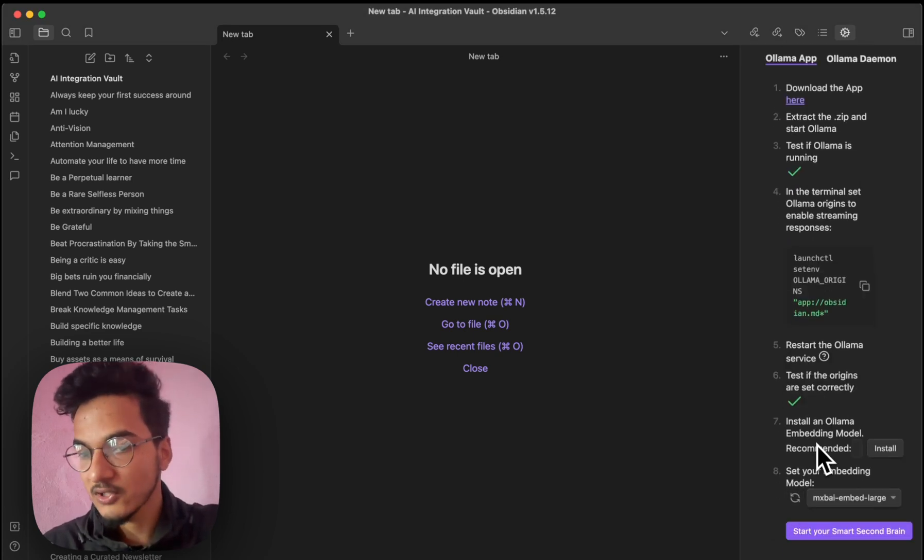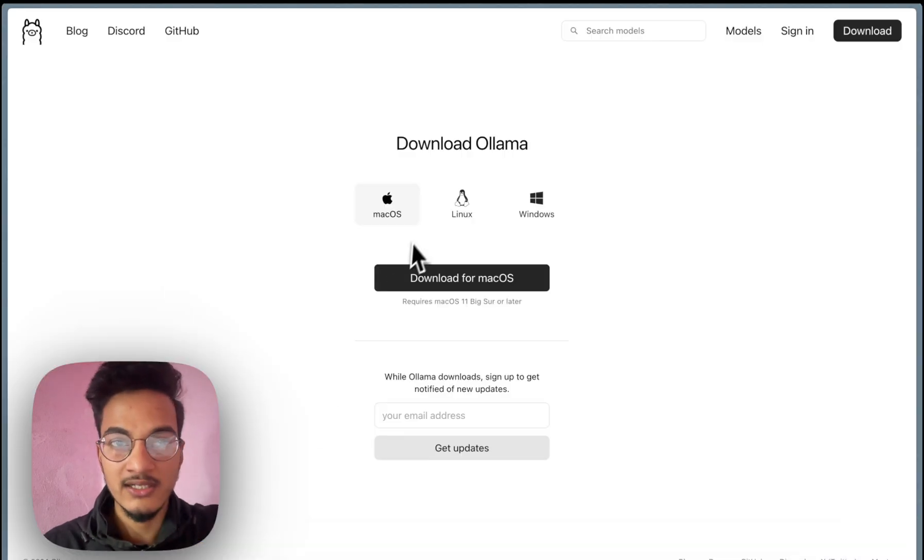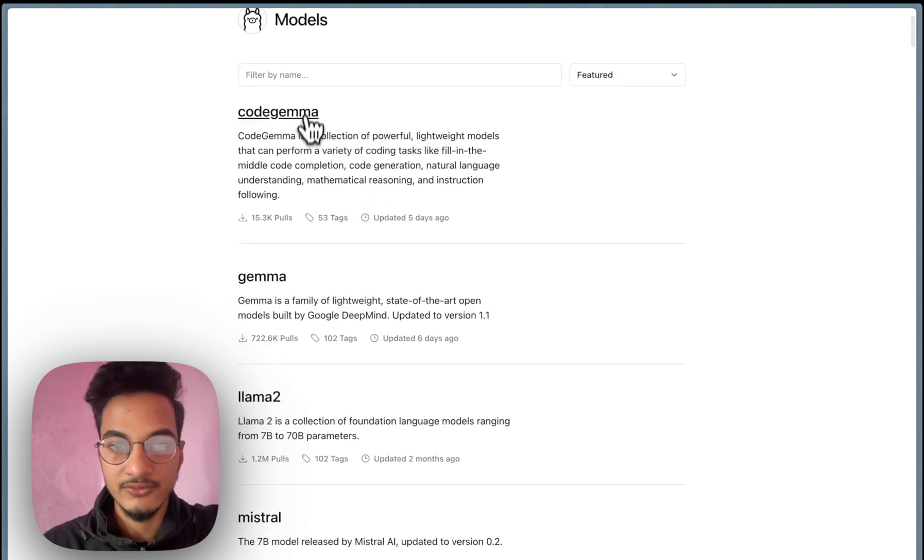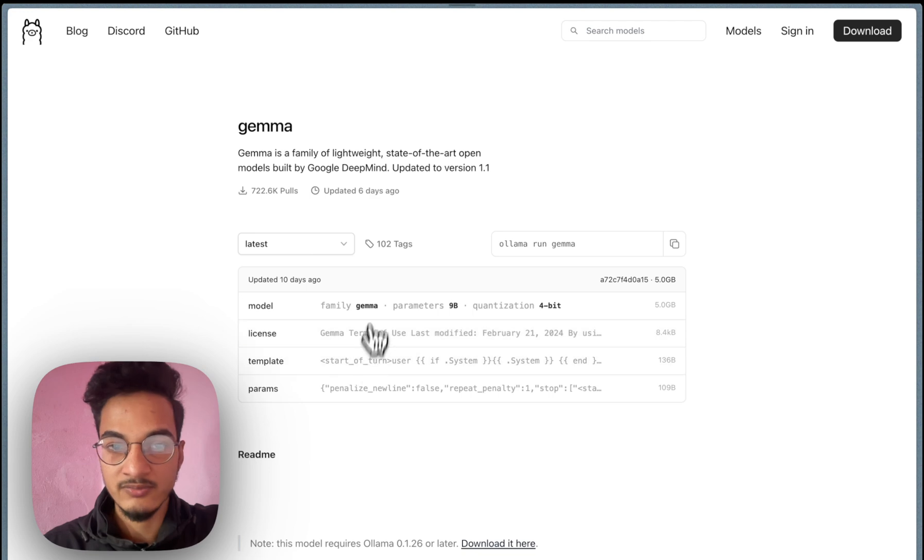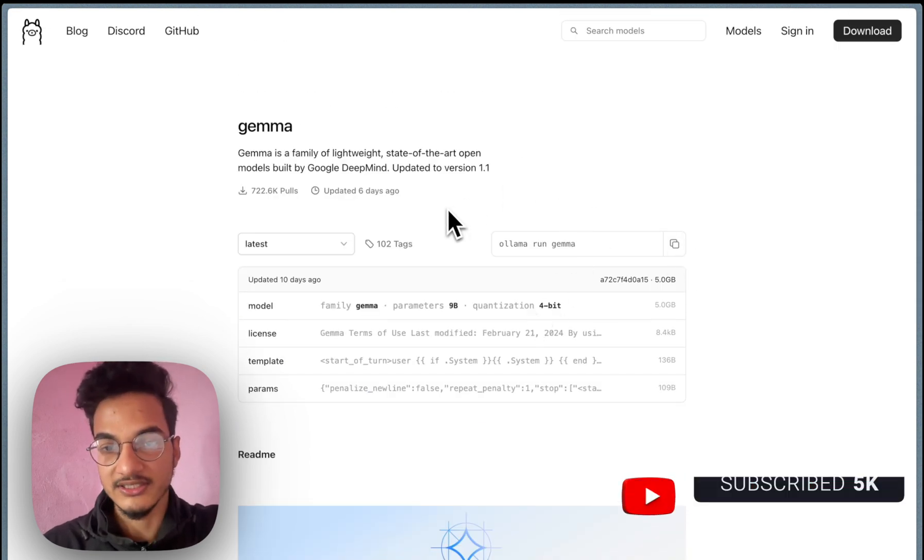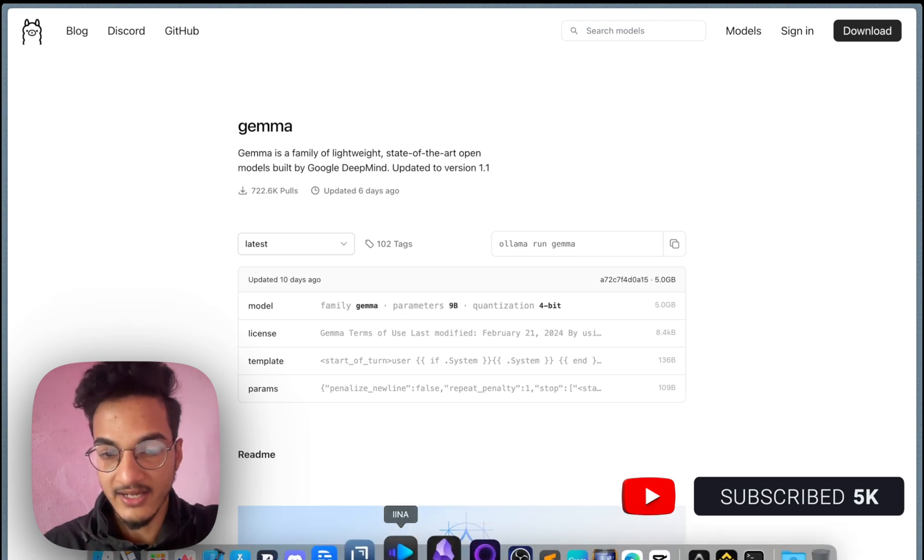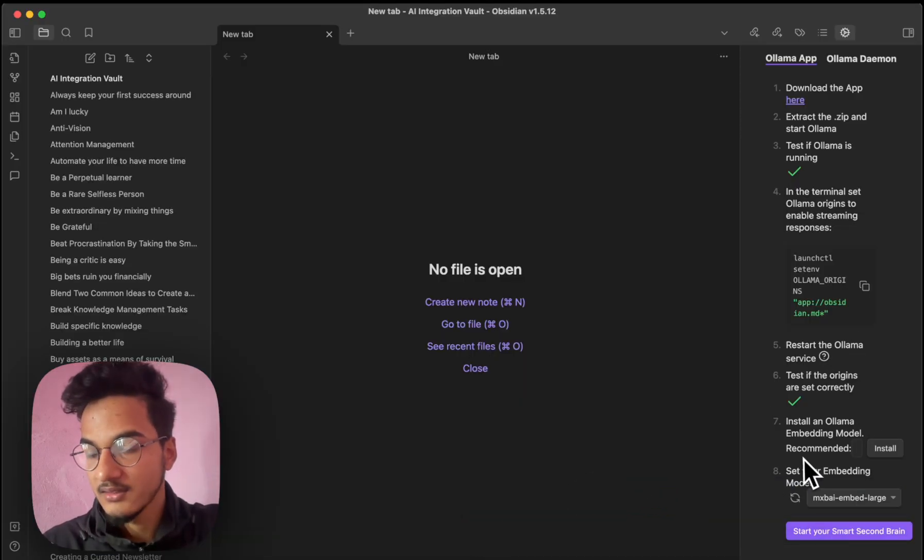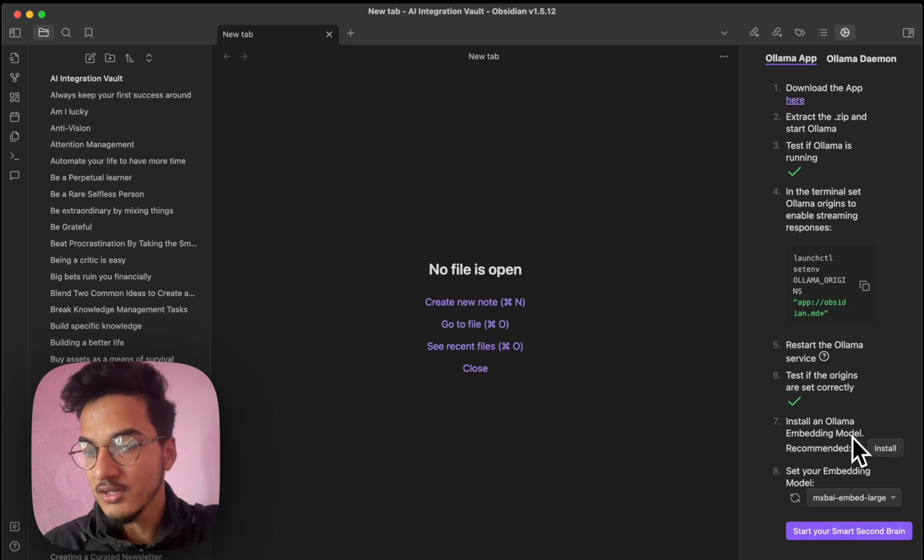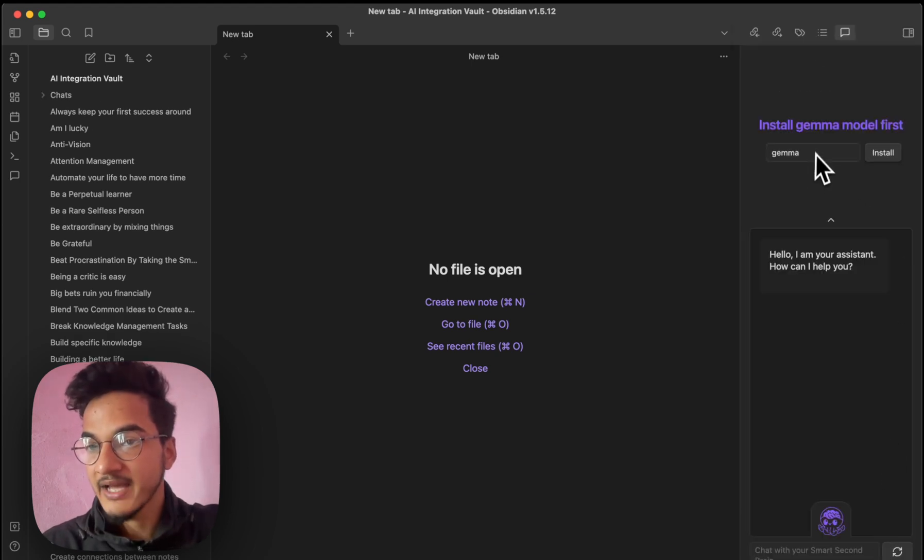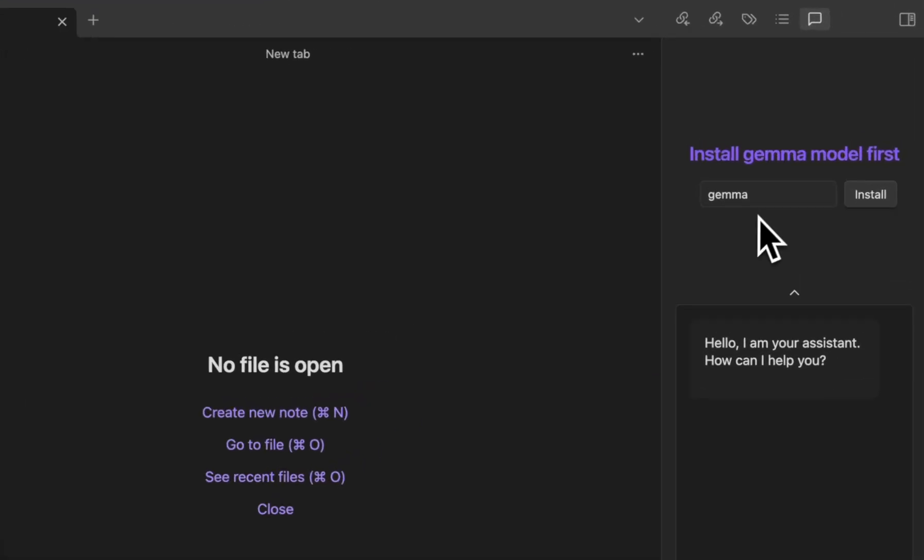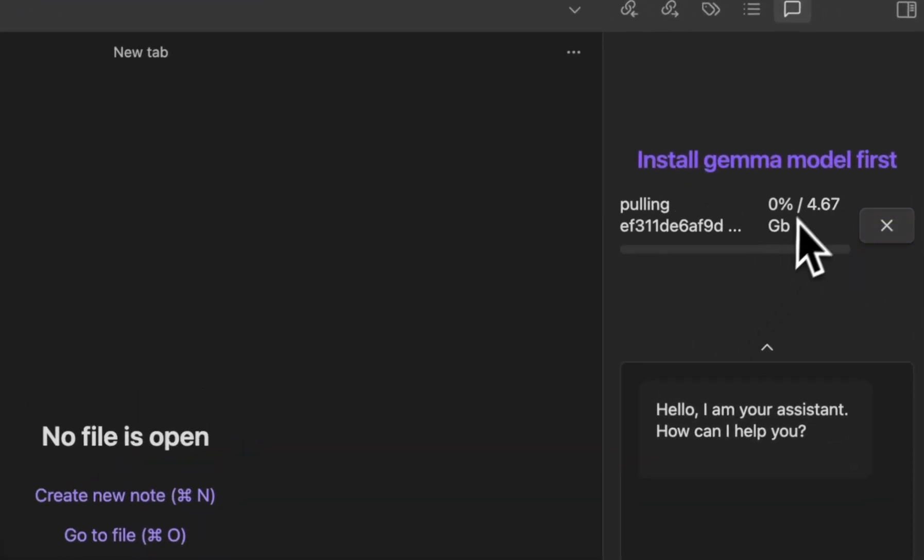Now we'll need to install the language model. You can do it via the terminal as well. If you go to this OLLAMA app and go to this model section, you will be able to see all of these language models that are available. You can go to the language model, copy this command, paste it into your terminal, and it will be downloaded to your system. But we can also do it directly via the smart second brain app. Click on install. And it is installing the embedding model. Choose the embedding model which you have. Choose MX by Embed Large. And start your second brain. Here you have the option to install the language model. I selected the Gemma language model. So I'll click on install. And the file size for the Gemma model is around 5 GB. So I'll get back to you once the download finishes.